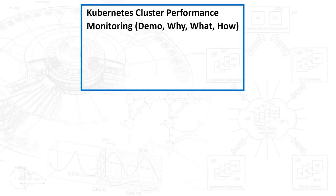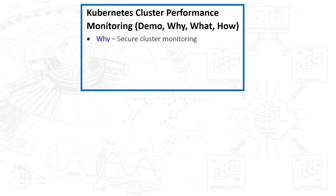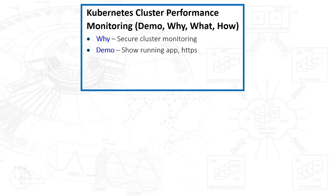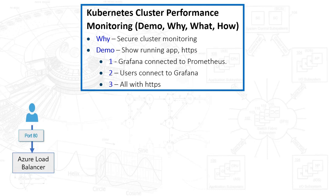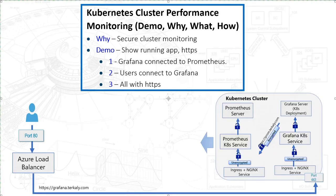I'll start with a quick demo, then go right into the why, what, and how to set all this up. I think we all know the why here - we basically want secure cluster monitoring. The demo is going to show us connecting up to Grafana. Grafana connects up to Prometheus, all of this is done with HTTPS. The user is going to come in here on grafana.terkaly.com using HTTPS, that's going to connect up to the Kubernetes cluster.